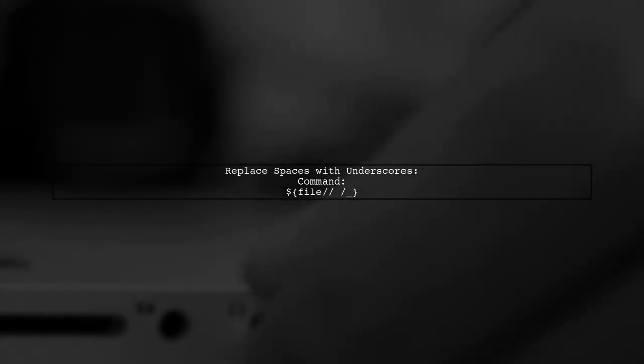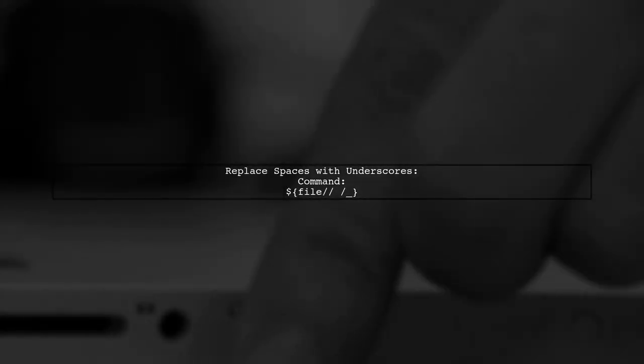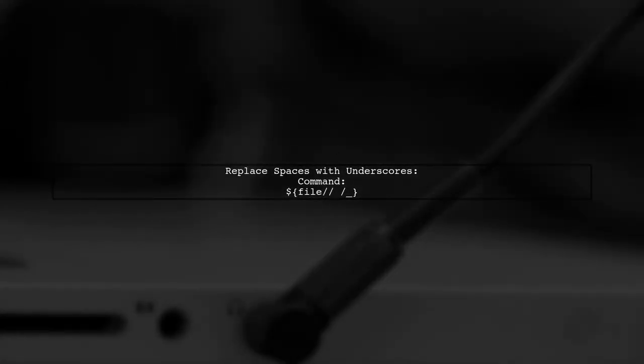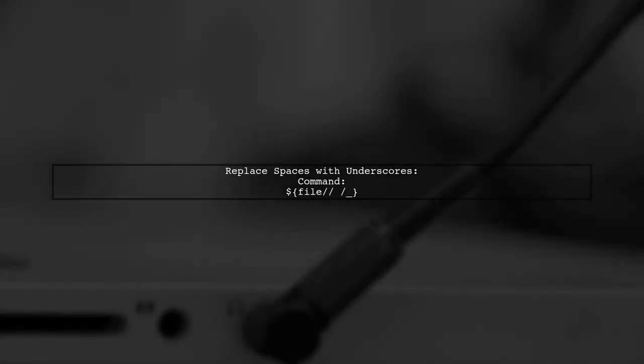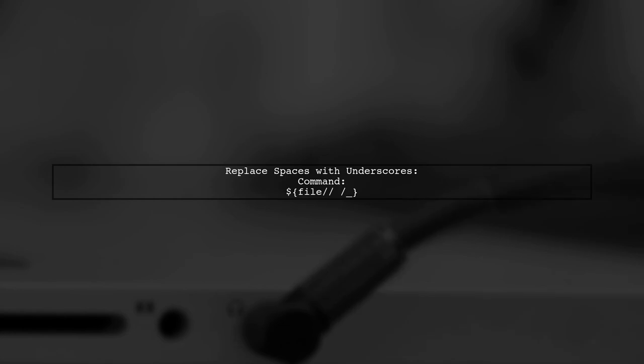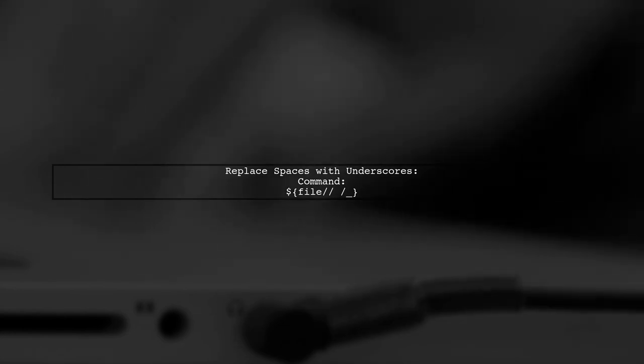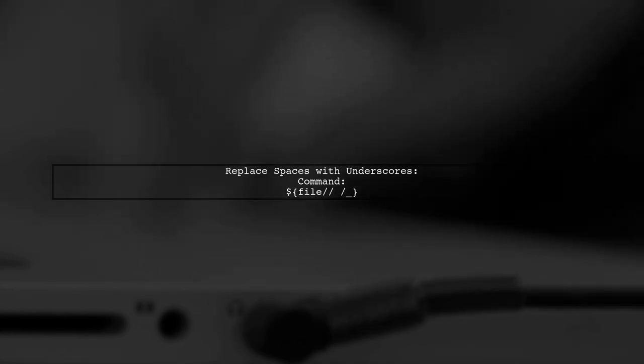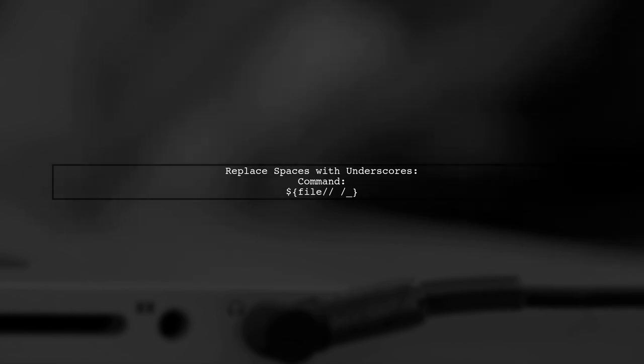To replace spaces with underscores, simply modify the last part of the rename command. This will help keep your file names tidy.